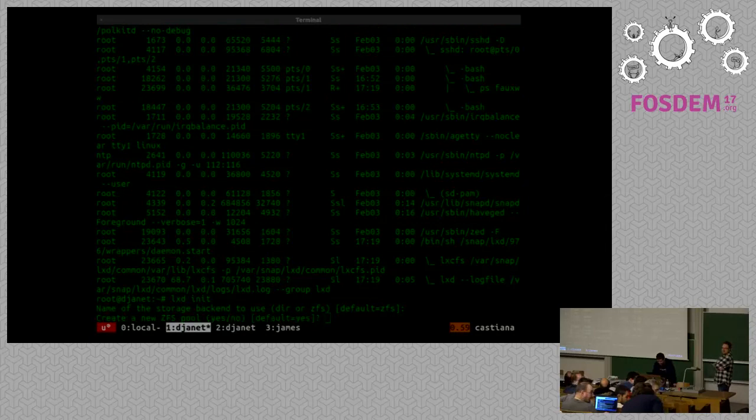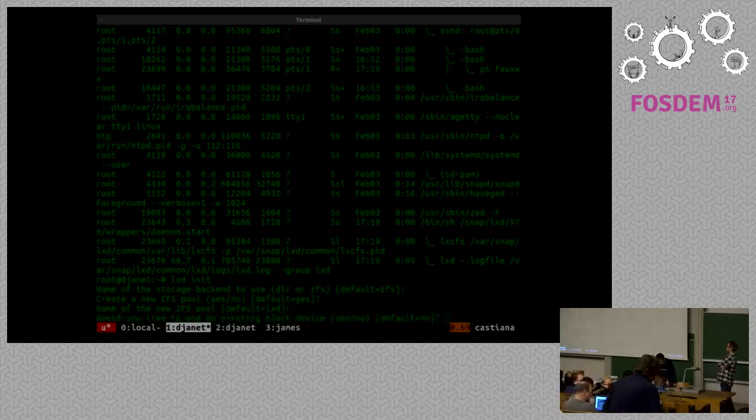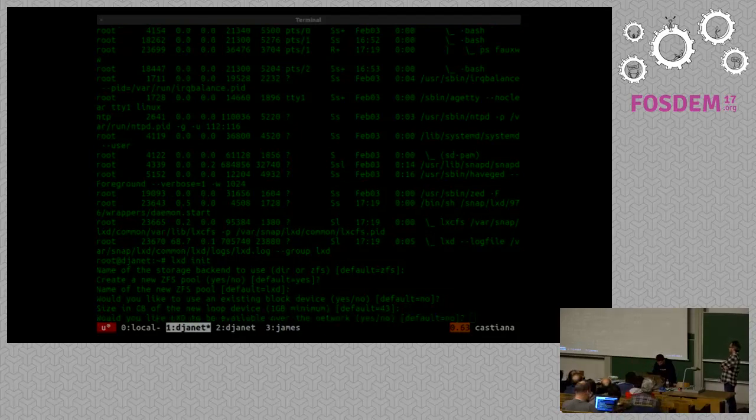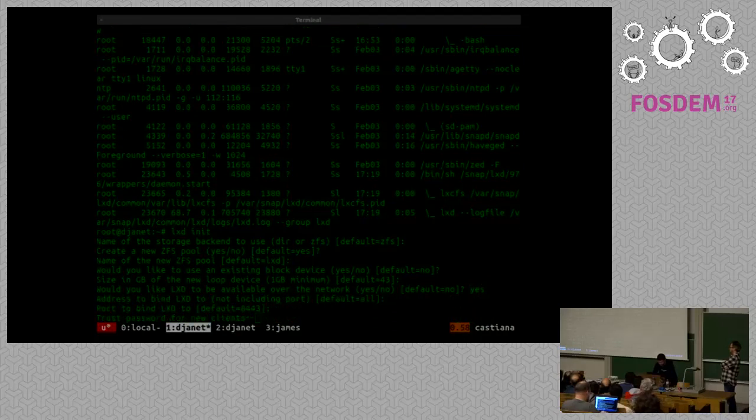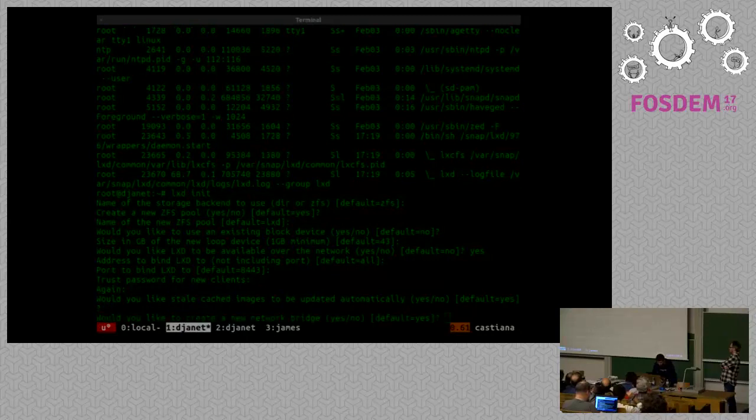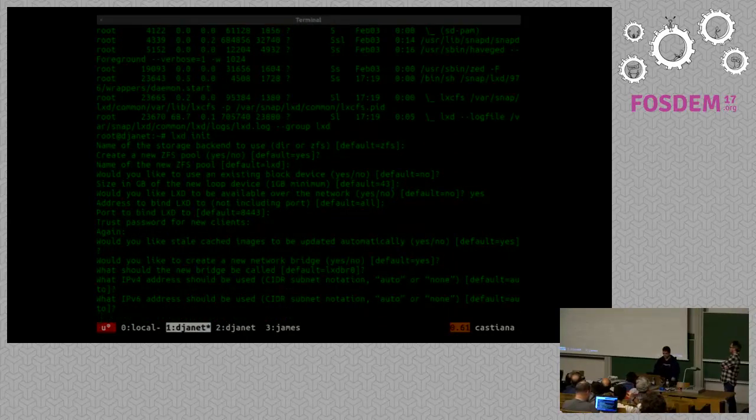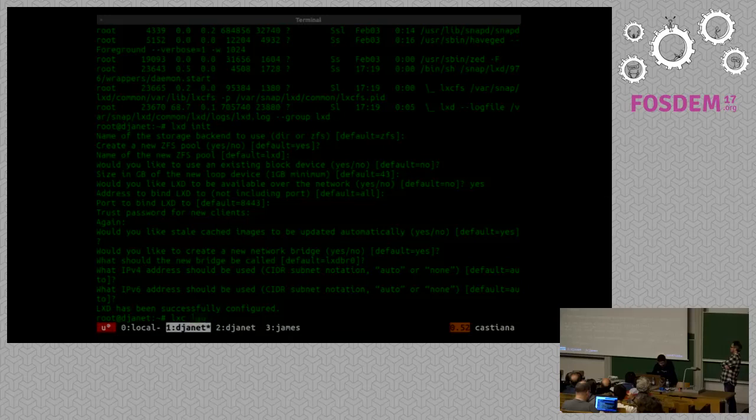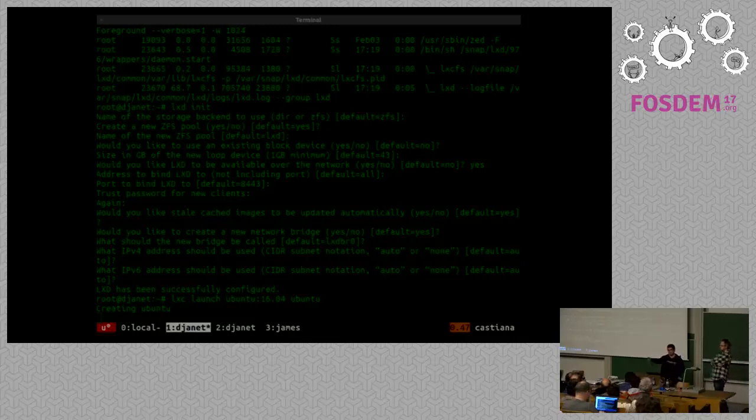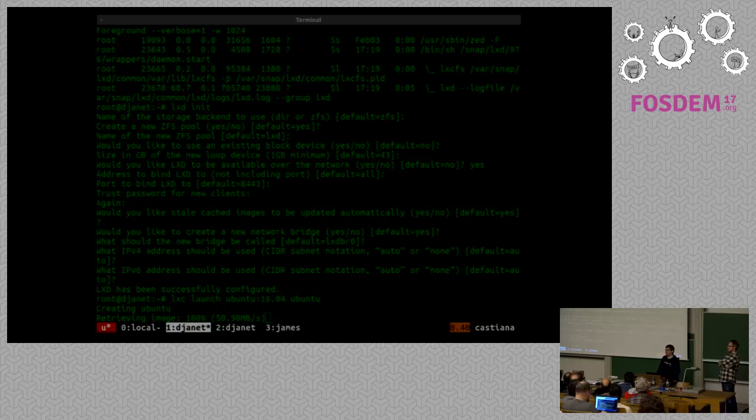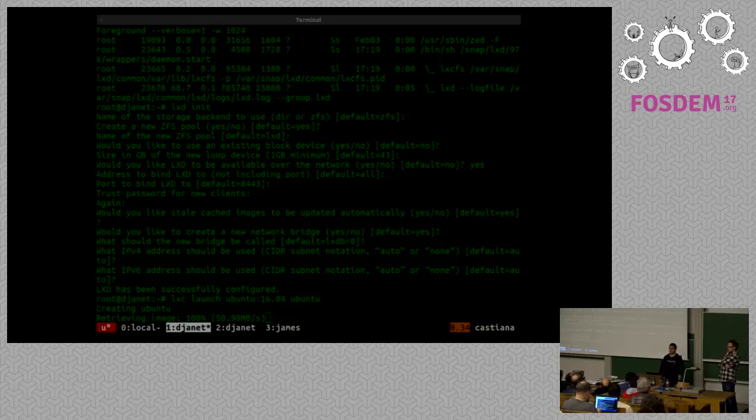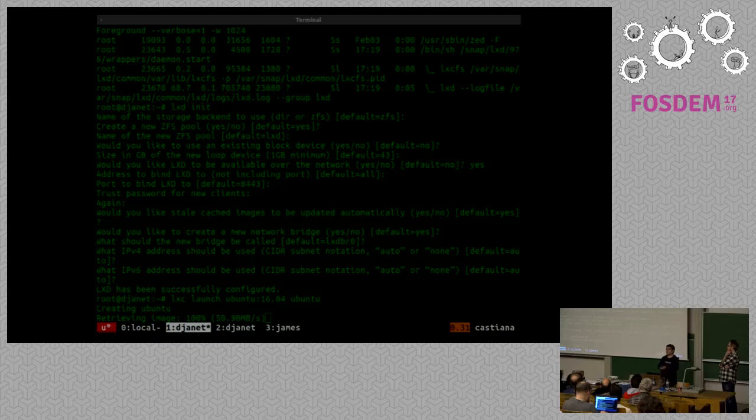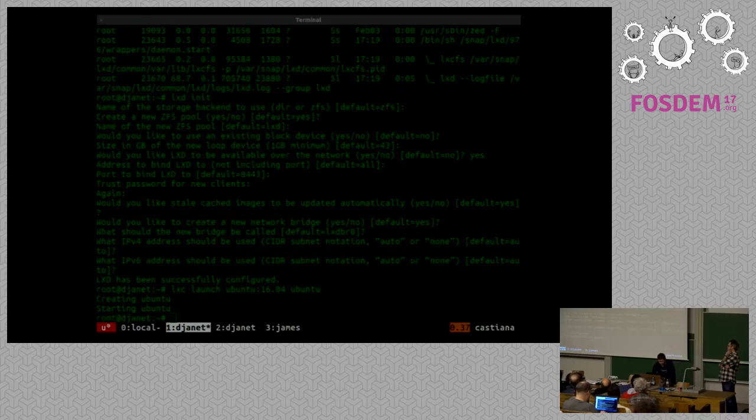First I'm going to use ZFS. Have it create a new pool for me. Call the pool LXD. Use it on loop storage right now. Default size. I do want LXD to be available over the network. Use default address port. Give a password. And the rest I don't care so much. I just want default networking and everything. So LXD is configured and ready to run. First thing we'll do is just launch an Ubuntu 16.04 container. So it's going to grab the latest Ubuntu 16.04 image for the architecture of that system, which is 64-bit Intel. Unpack it. Read the metadata from it. Create a ZFS file system. That's an Ubuntu container created.